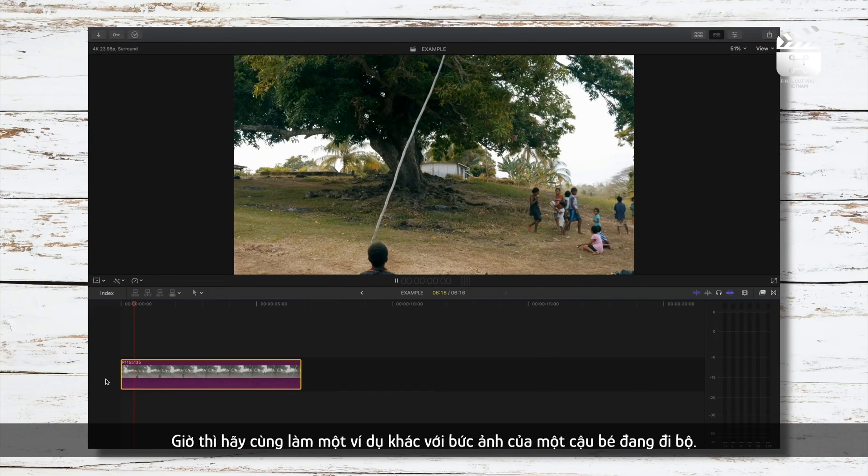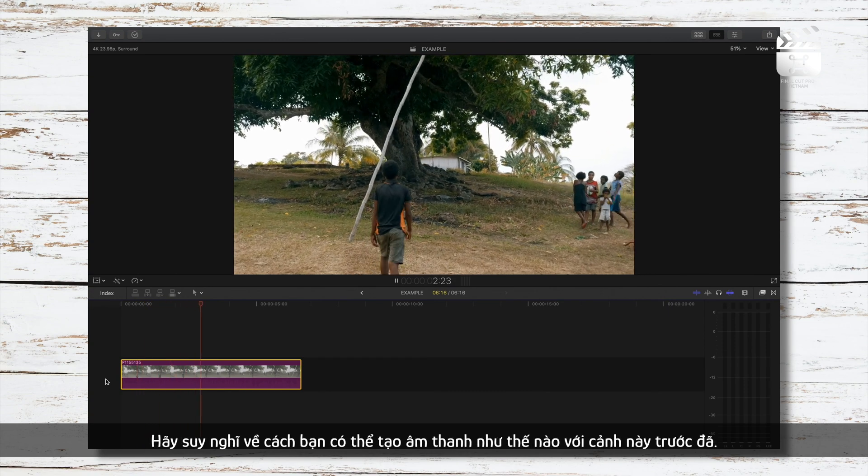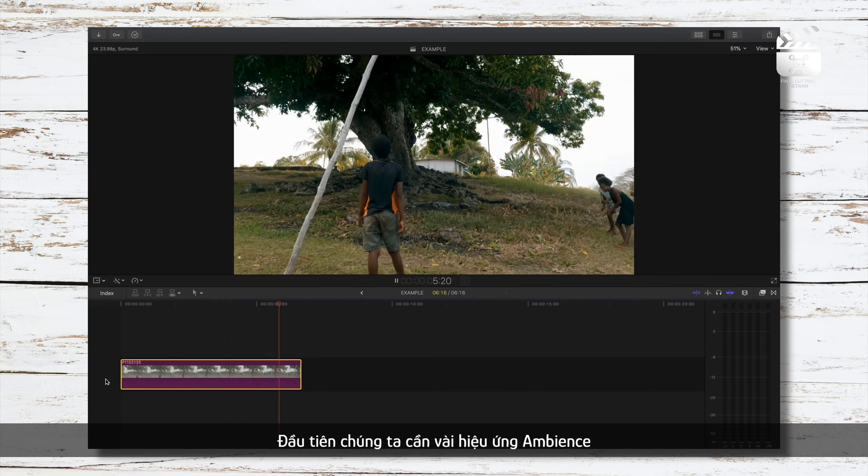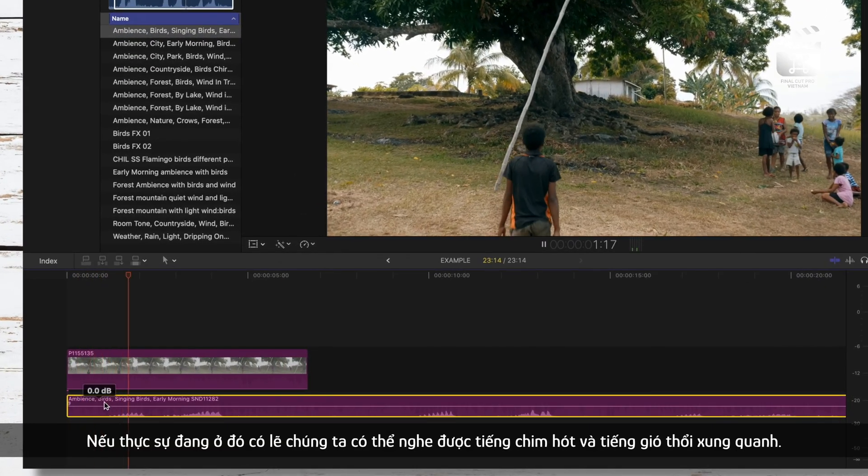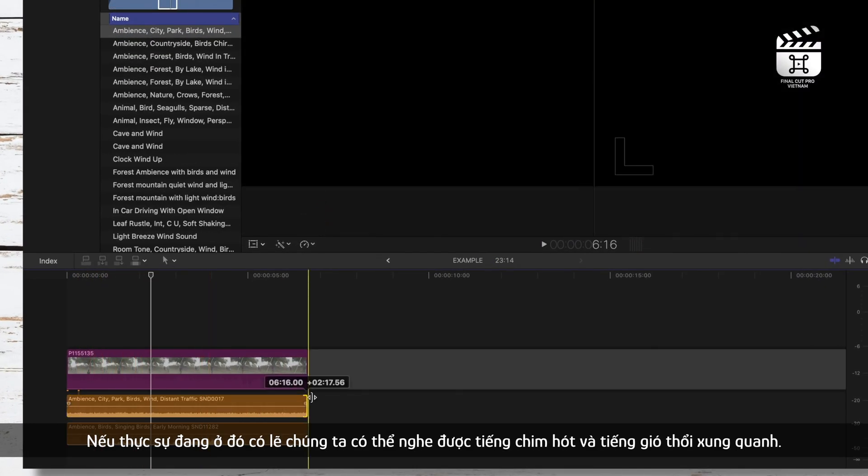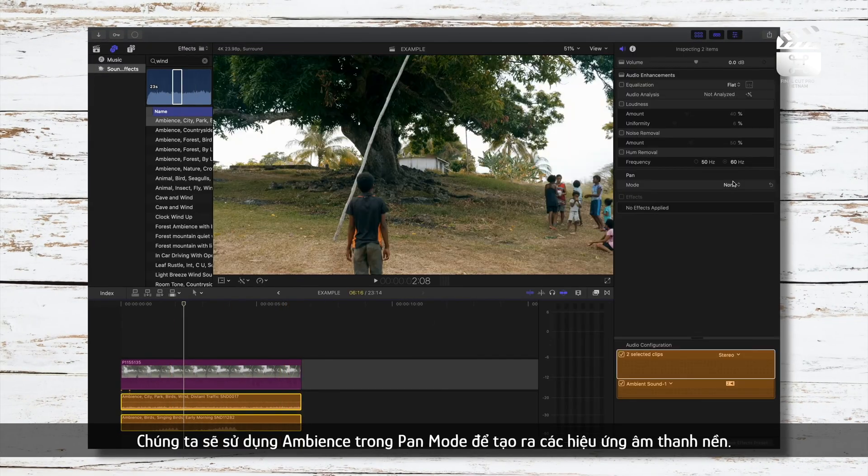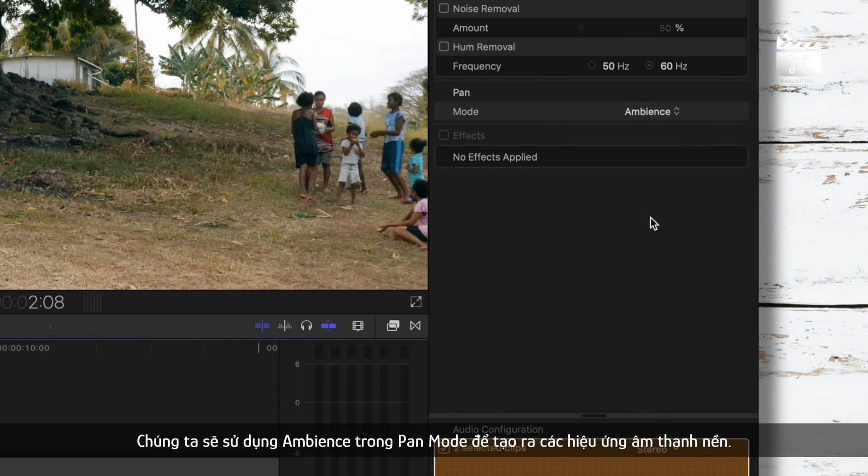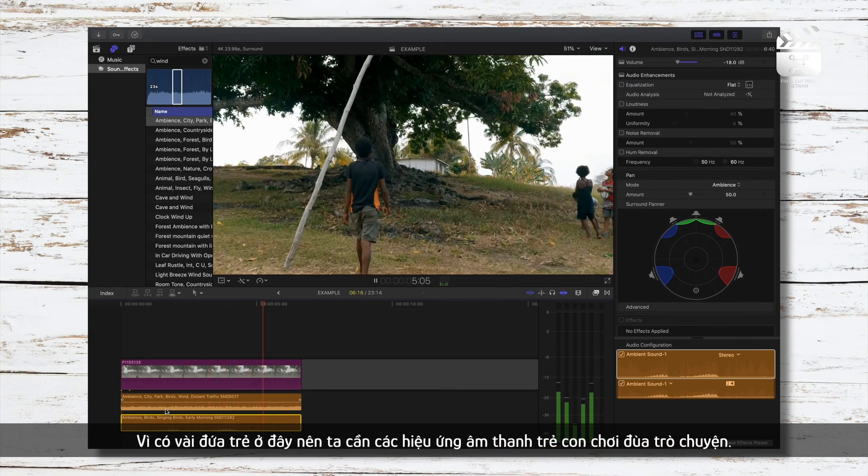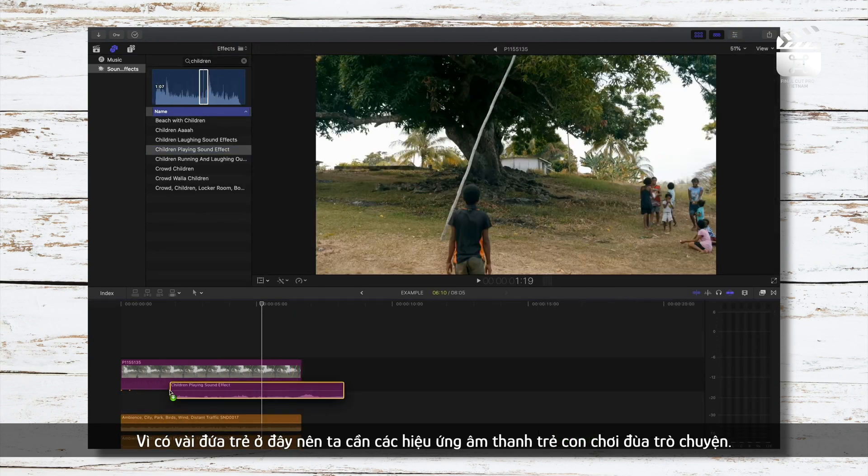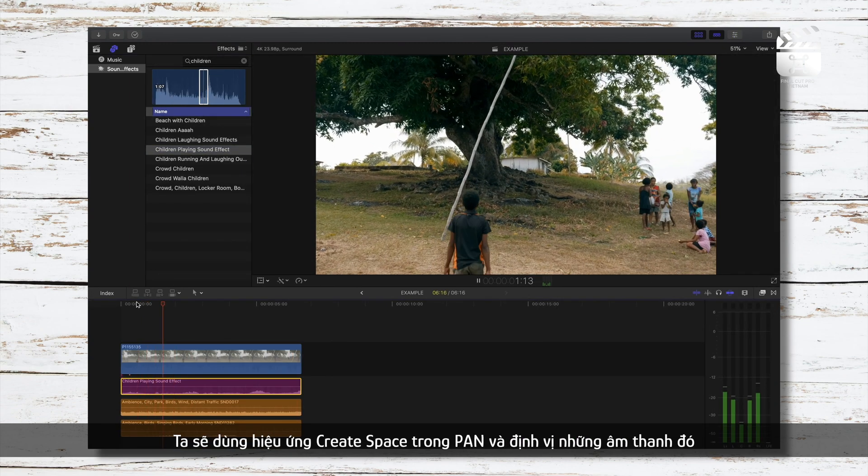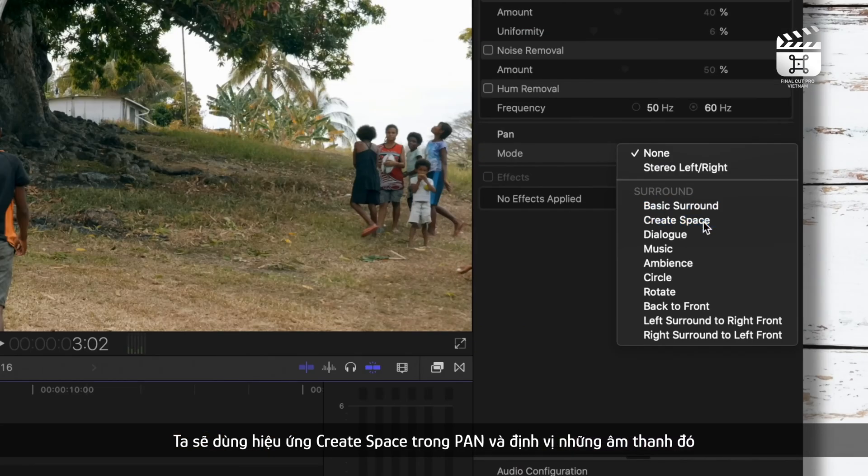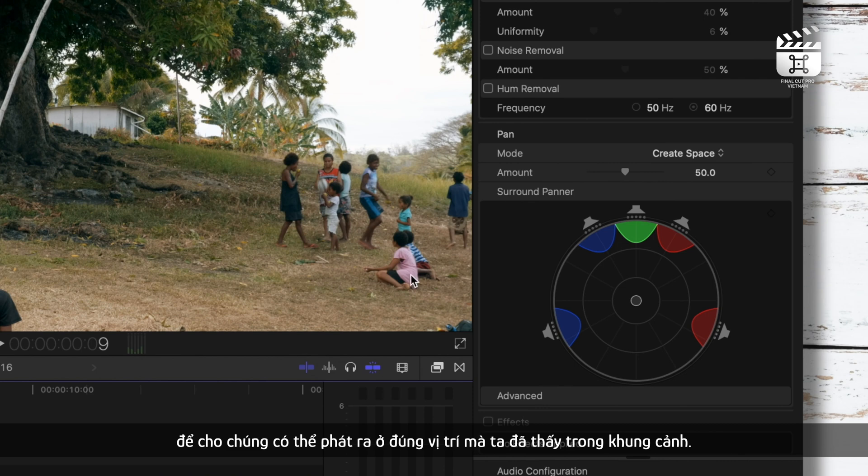So let's do another example with this shot here of this boy walking. Think about how you would create this scene with audio from scratch. We'd need some ambient sound effects first. If we were actually in this location, maybe we'd hear some birds and some wind in the background, so we will add these. We'll use the pan mode ambient, which will help to make these sound effects more of a surrounding background noise. We need some sound effects of children playing and talking since there are children to the right of the tree here. So with this, we will grab the sound effects we want and we will use the create space pan mode and position our sound so it is in the correct location as to what the viewer is seeing in the visuals.